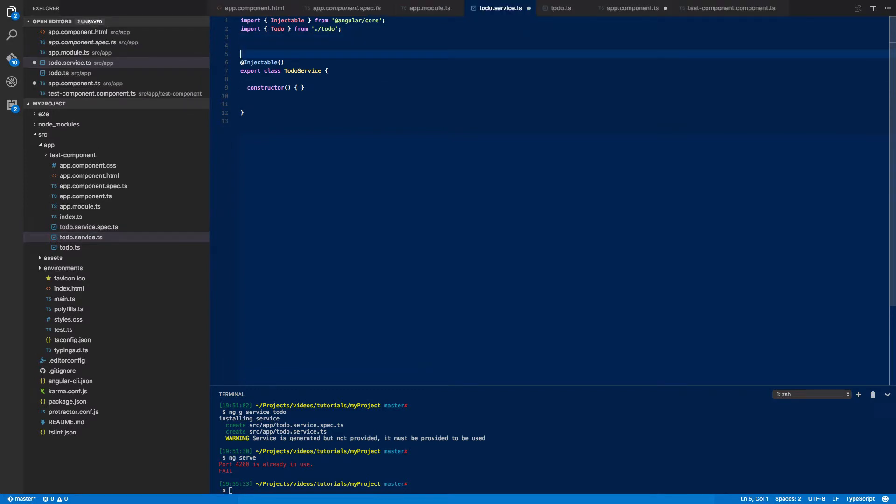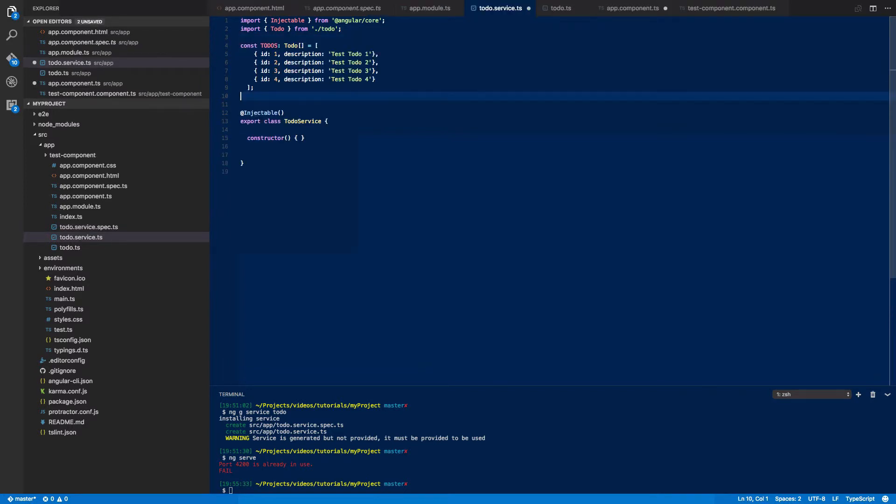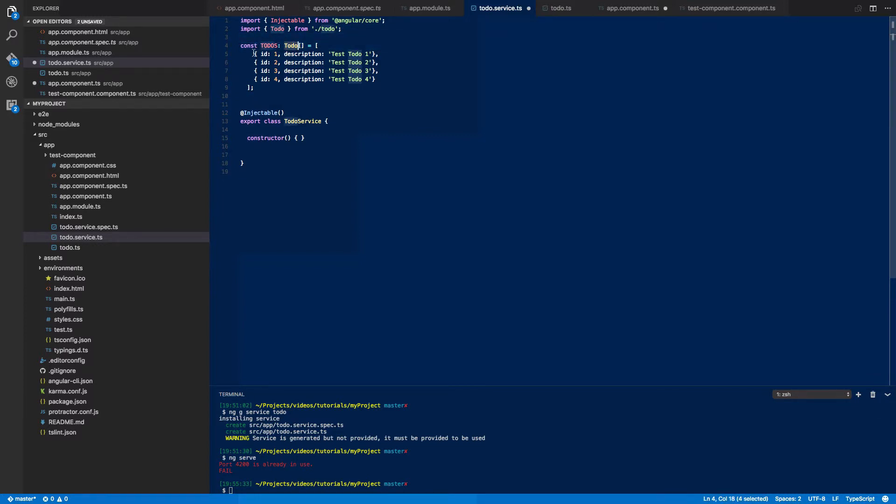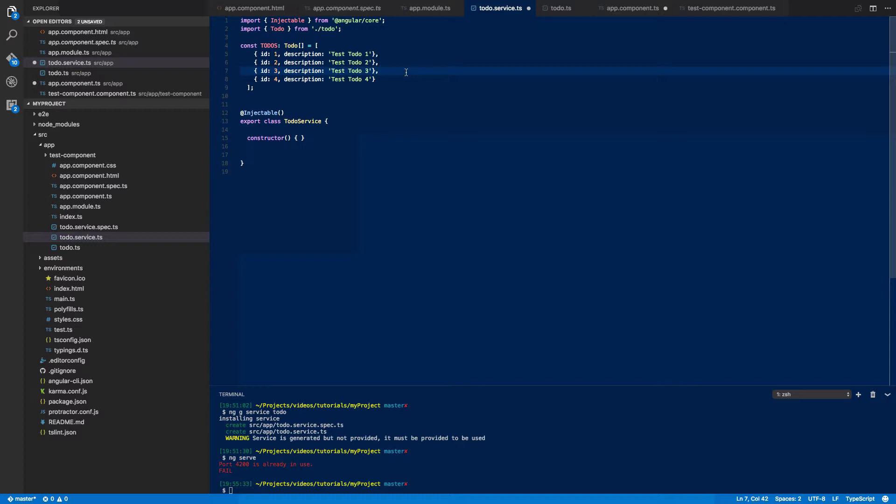Next what we're going to do just for an example is create a constant array of to-do's which we're going to populate with just some dummy values. Now typically you would go to a server or interact with a REST API to retrieve these but for now we're going to keep it hard-coded and local like so.